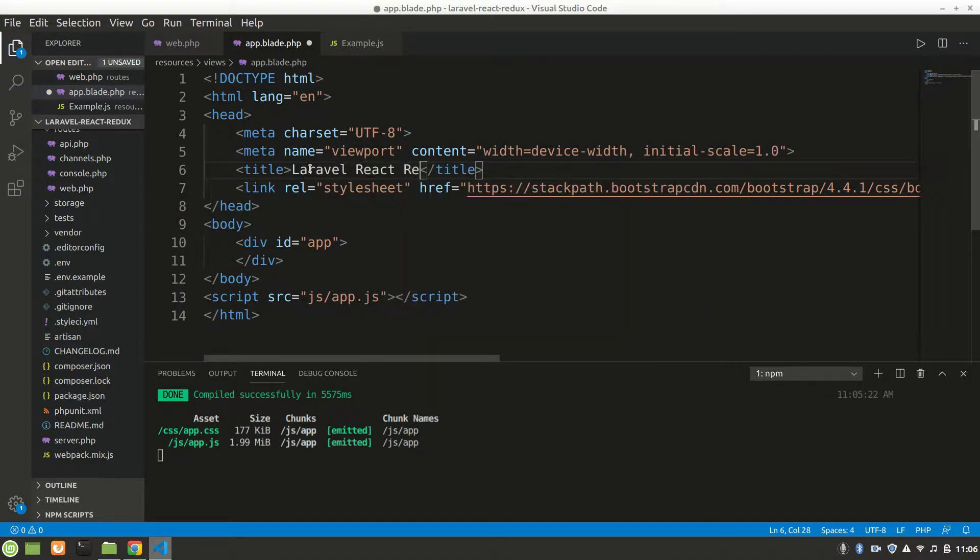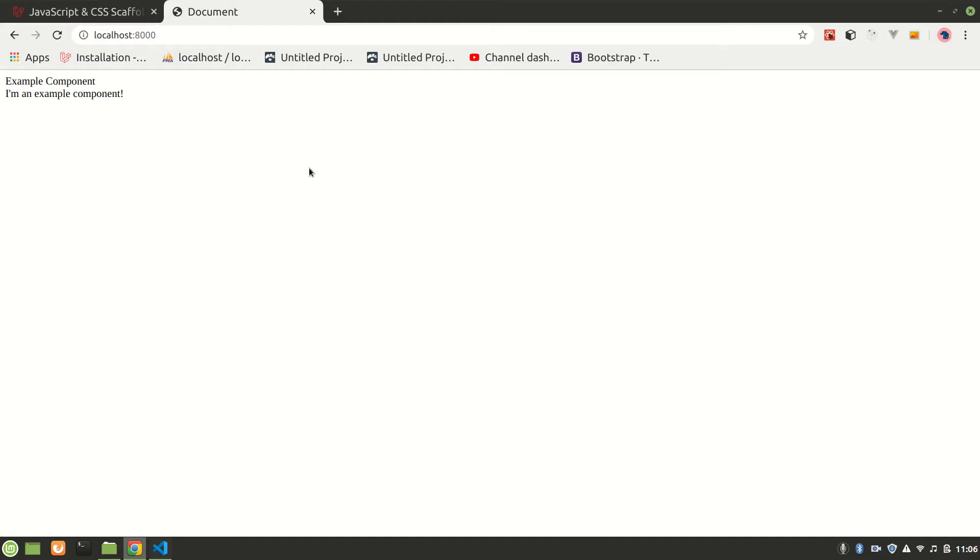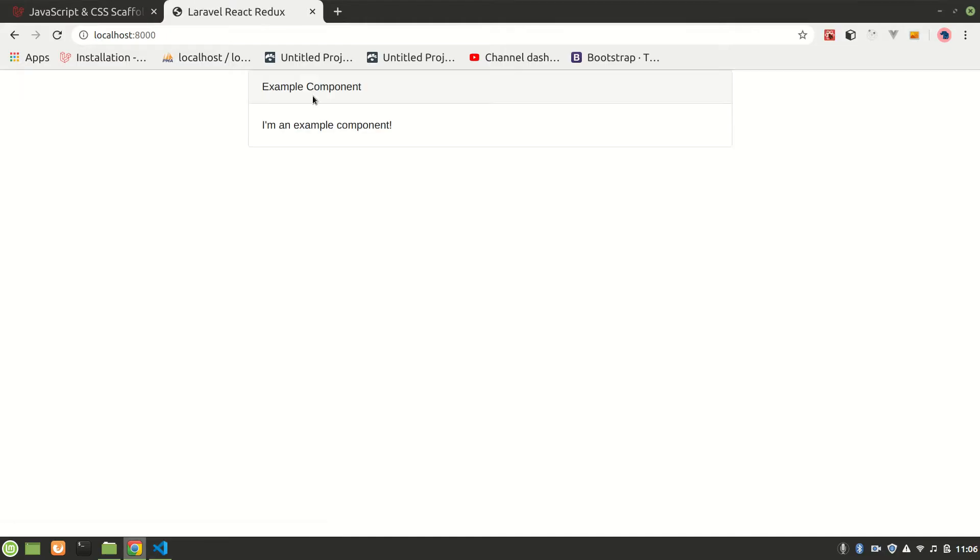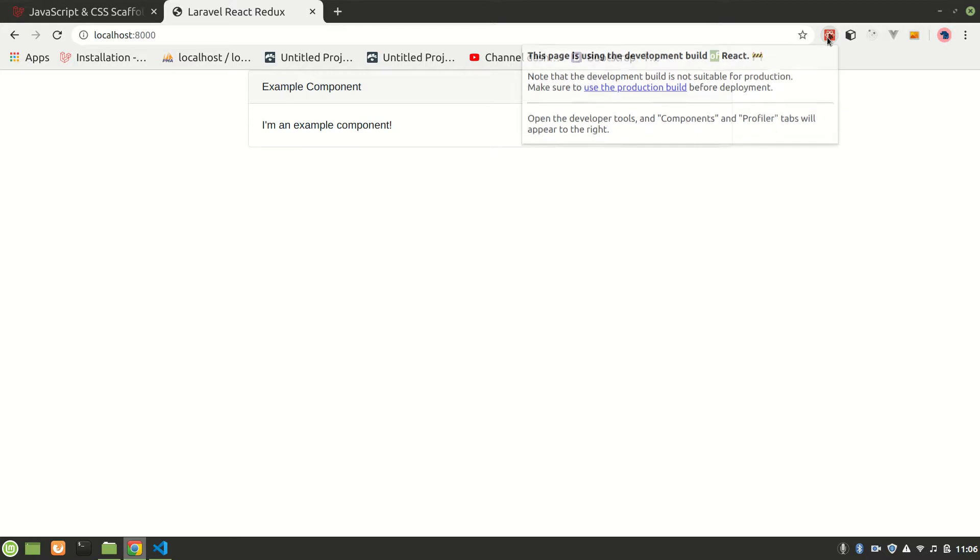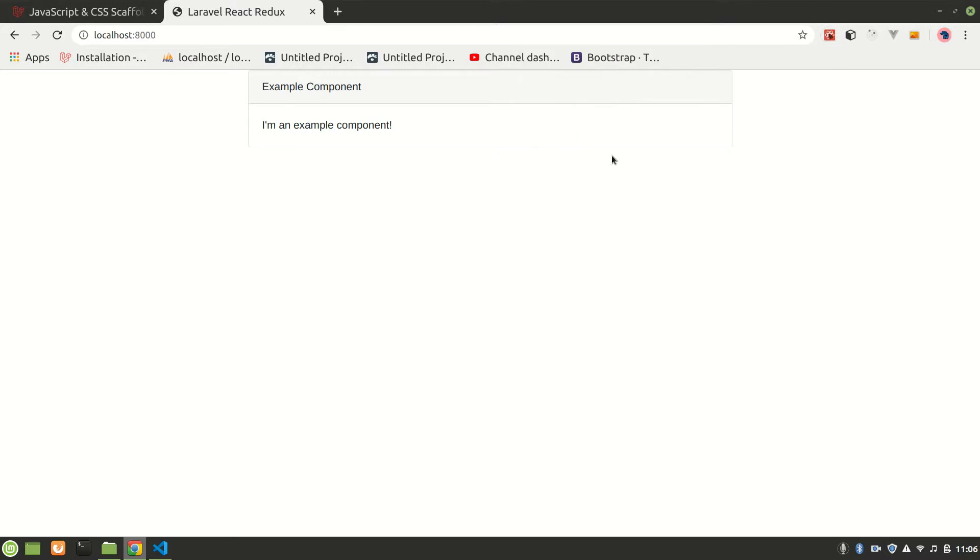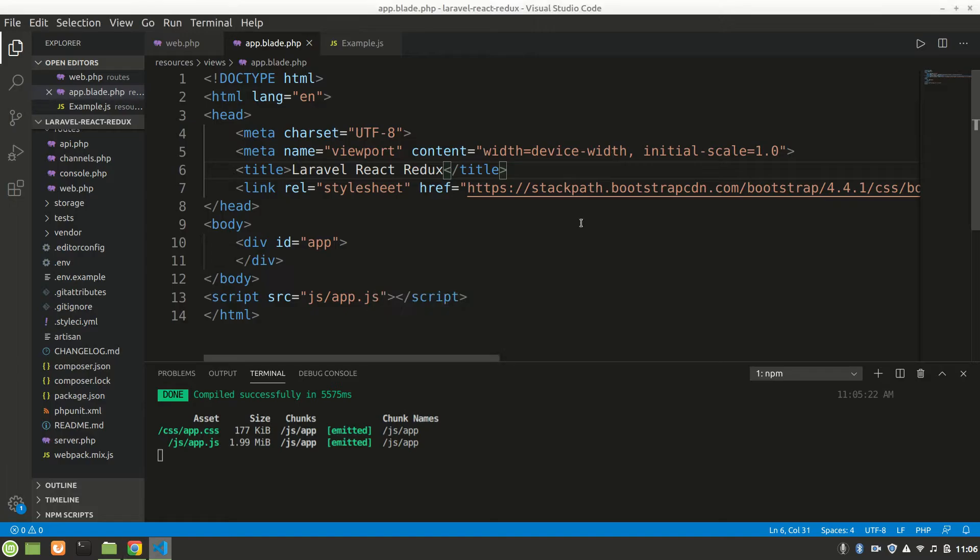You can see everything is good now. Our React dev tool is working. It is saying page using development build of React, not production.